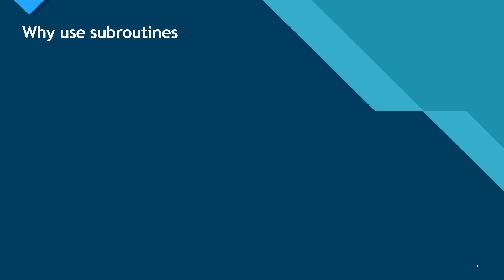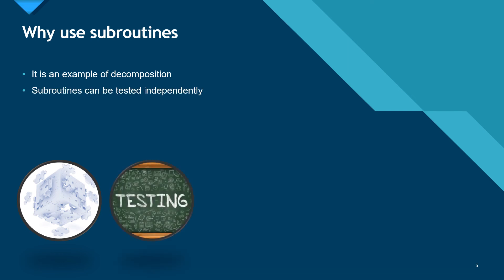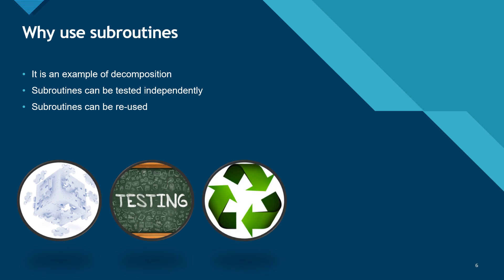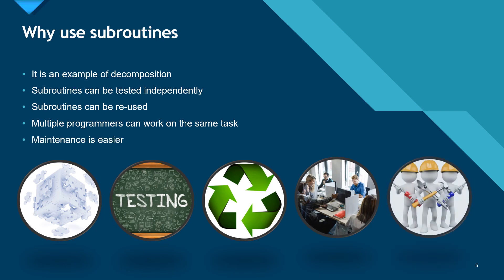Using subroutines is what's called modular programming, and it should be the aim of any programmer. It allows us to decompose problems that we're working on, making them easier to solve in smaller, more manageable chunks. Subroutines can be tested independently. They can be reused in other parts of the program or in other programs. They allow multiple programmers to work on the same task at the same time, and they make maintenance of the program much easier.